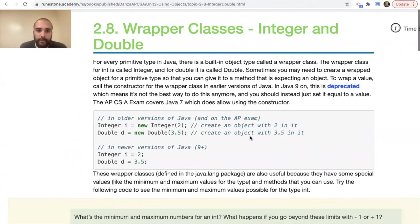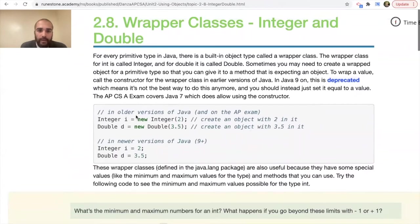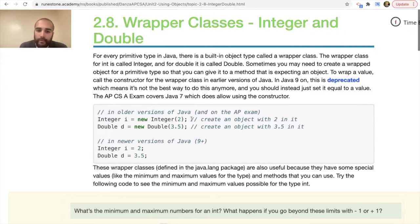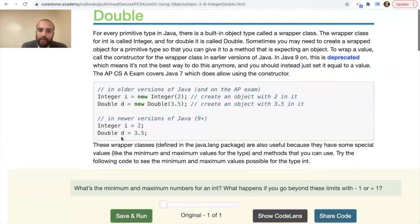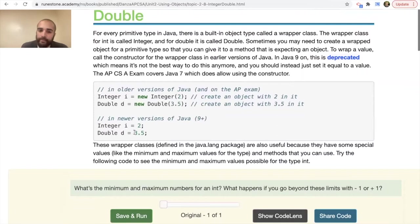In older versions of Java and on the AP exam, you would write: Integer i = new Integer(2); and for double: Double d = new Double(3.5); — creating an object with the value inside it. In newer versions of Java, this looks very similar to how we write Strings, where you just assign a value directly. It's similar to how with a String you write a capital S, the name, and assign it a value in quotation marks.